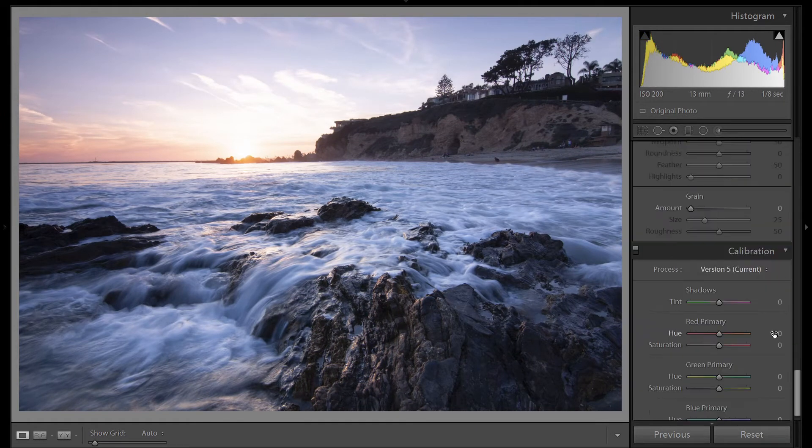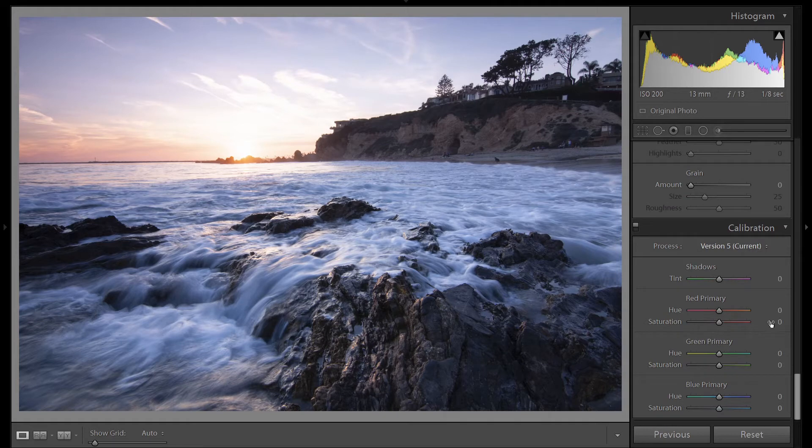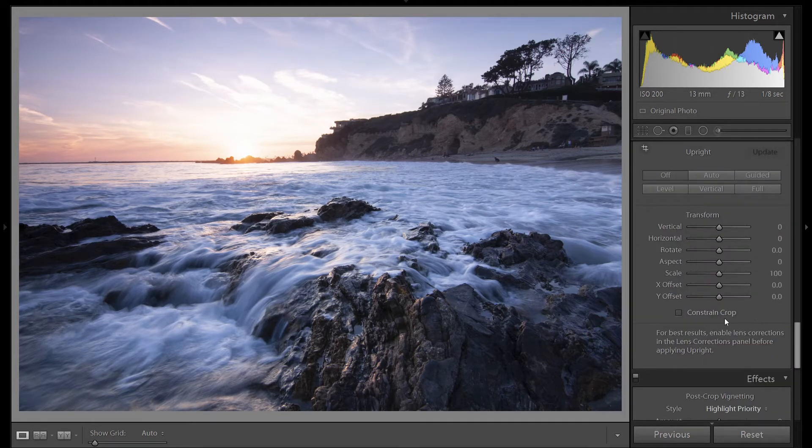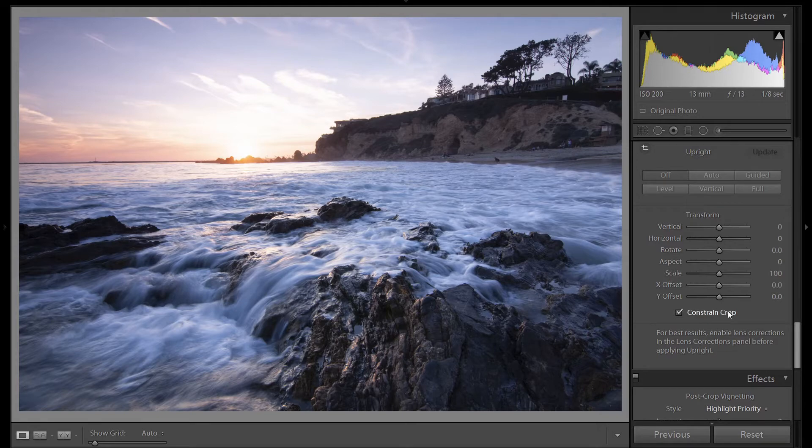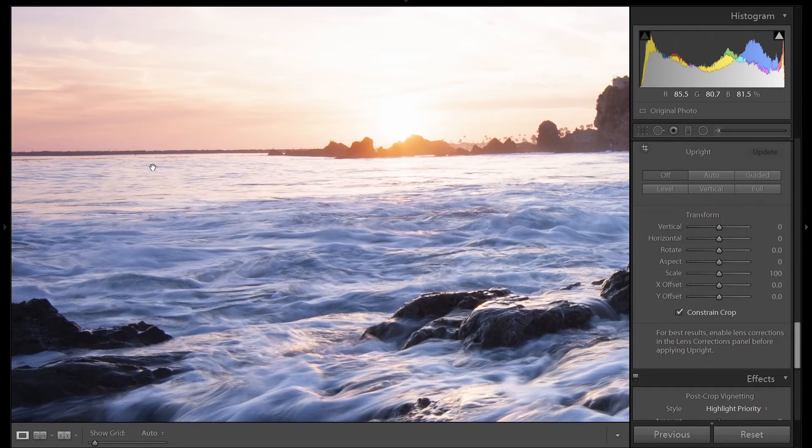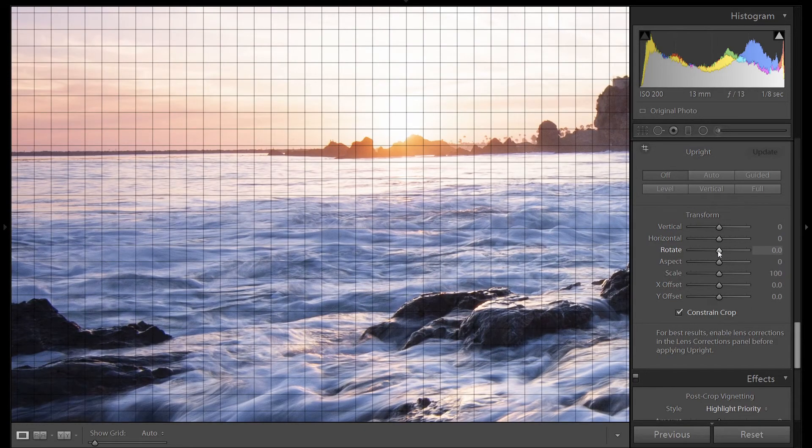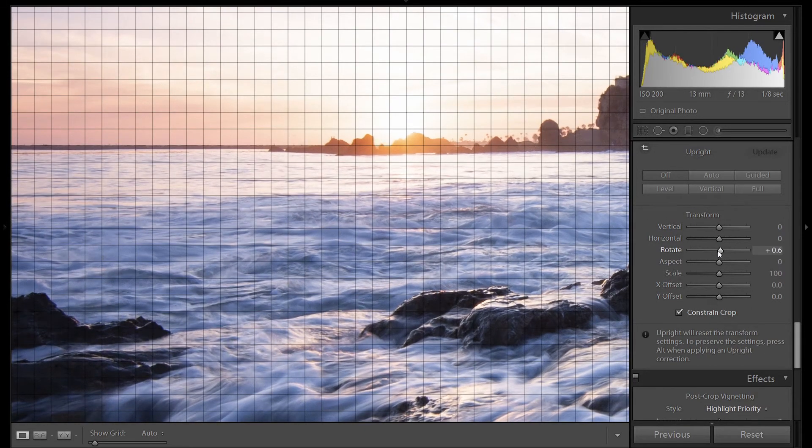Let's get started at the bottom and work our way up. Make sure we're on the current version. We're going to skip vignetting. Click on constrain crop, zoom in on the horizon, and let's straighten this image.